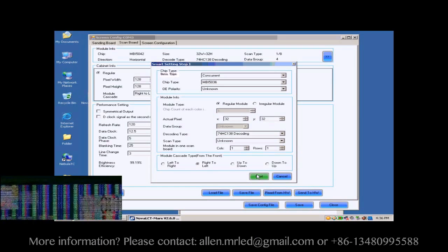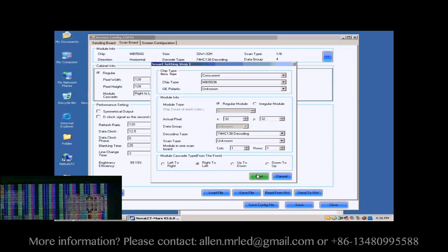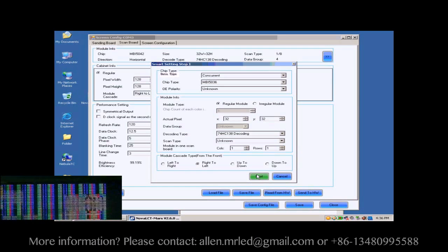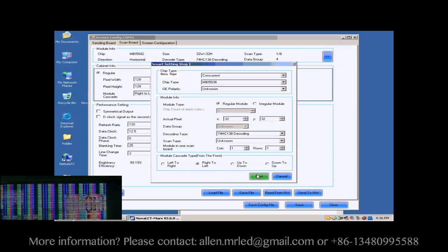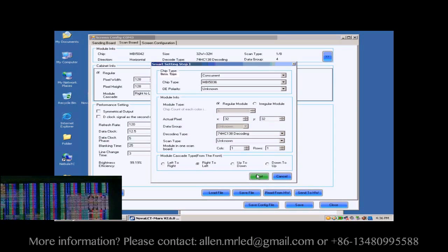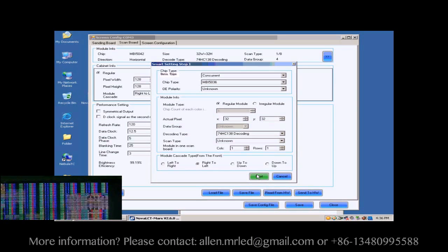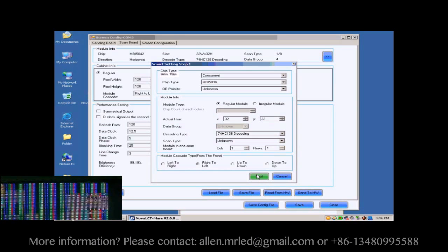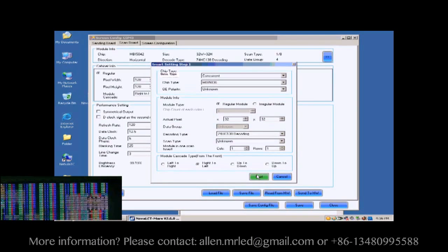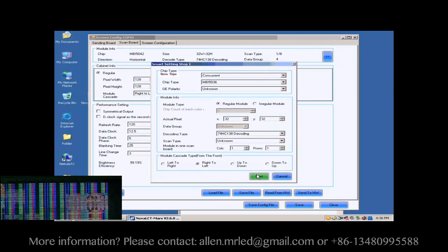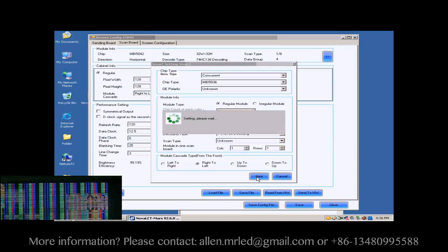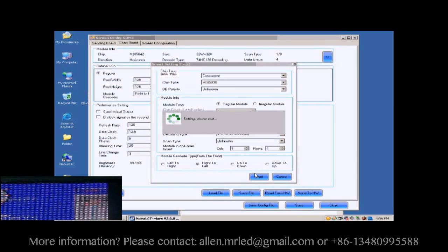Shown in the window at the lower left corner of this window is the screen we are configuring on. And now what we are looking at is the first module of the first cabinet of the screen. Click Next to open the page of Smart Settings step 2.